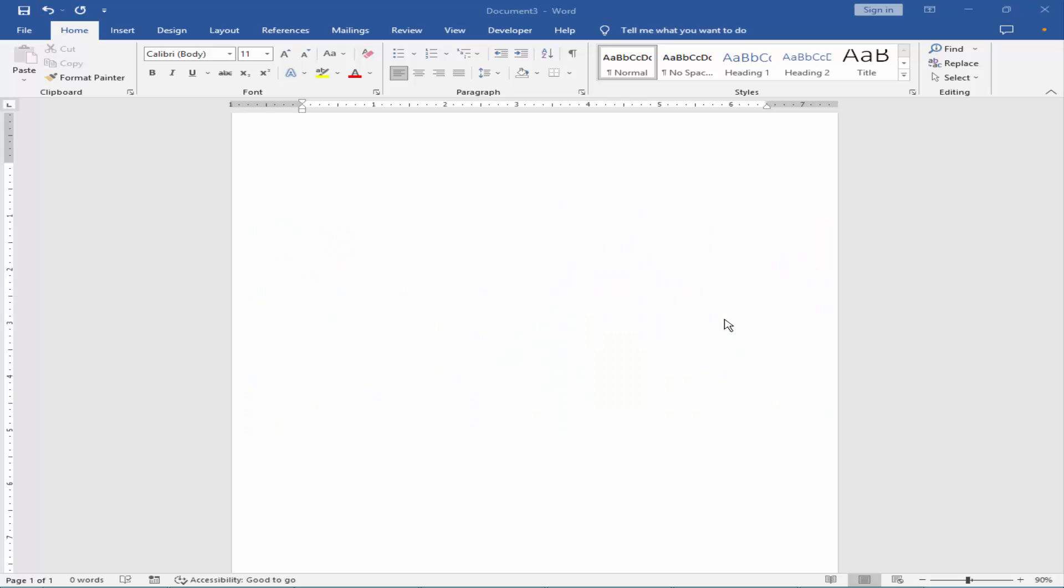Assalamu alaikum. In this video, I will show you how to remove the background of a picture in Microsoft Word.